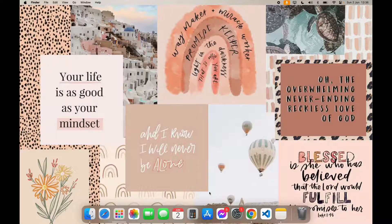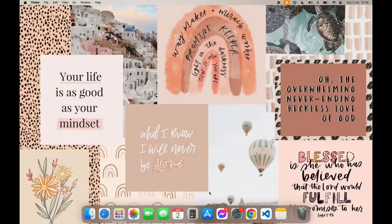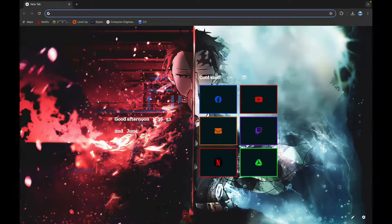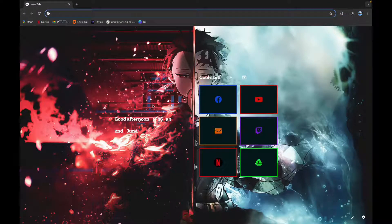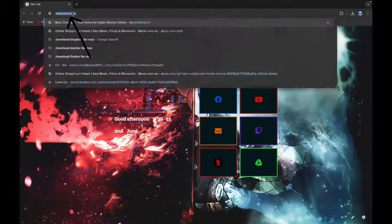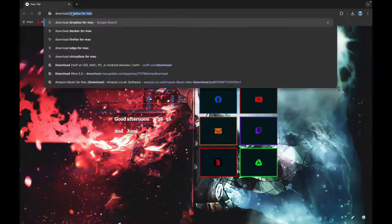First step is to open your browser. Now click on the search bar and type in download Kreatha for Mac.